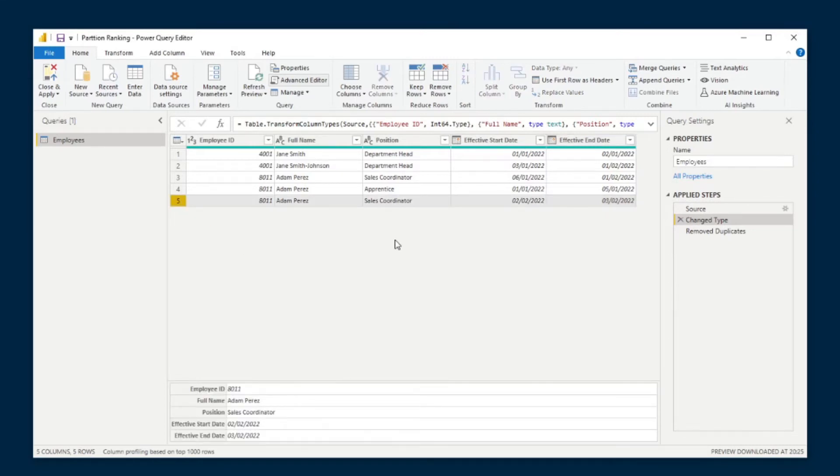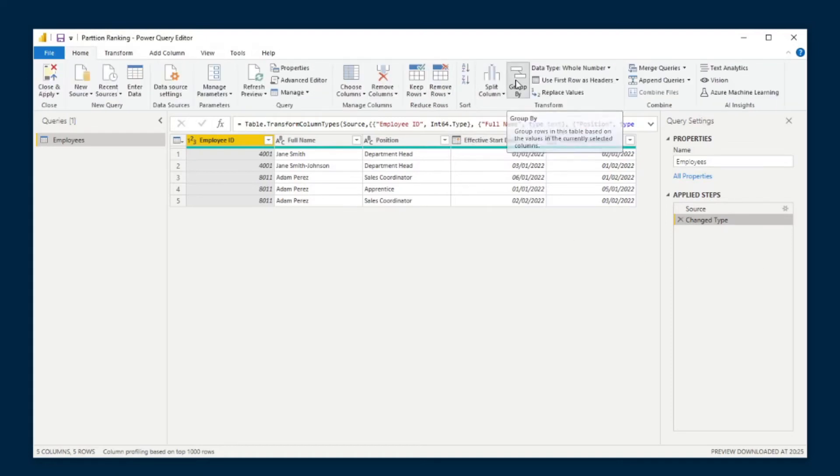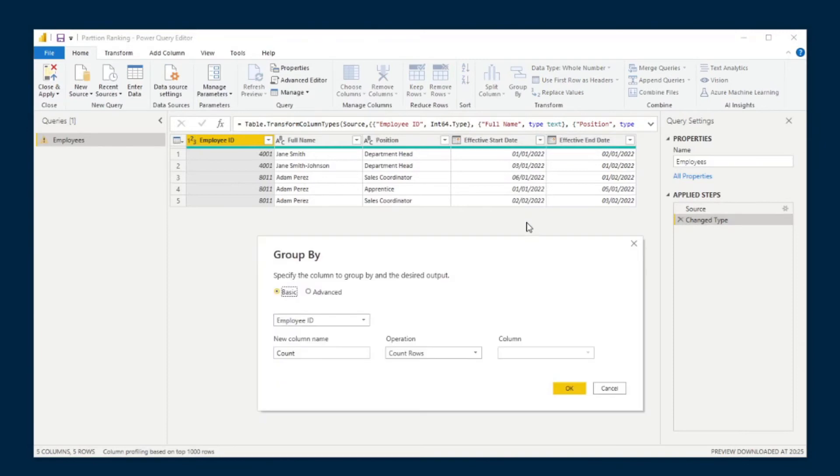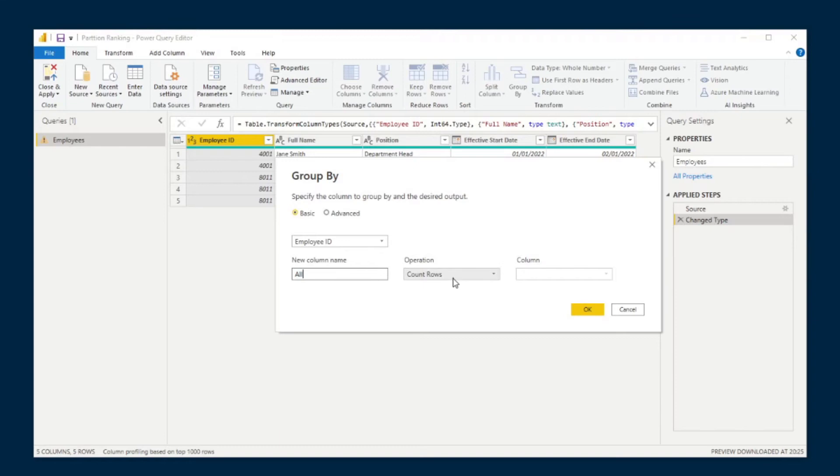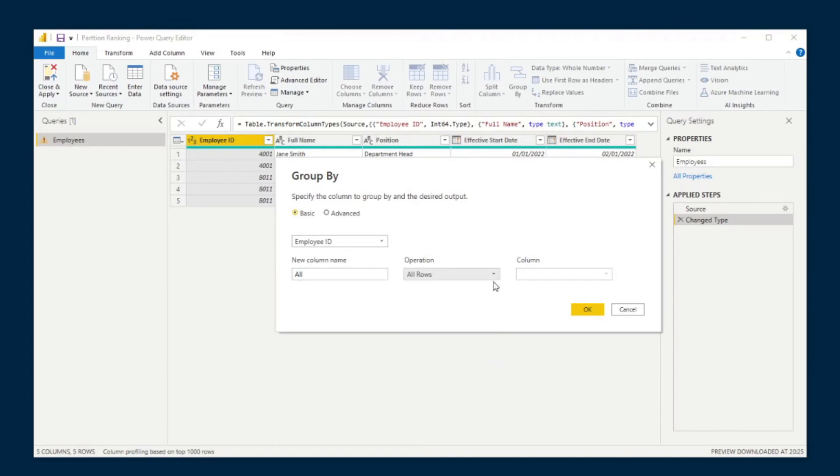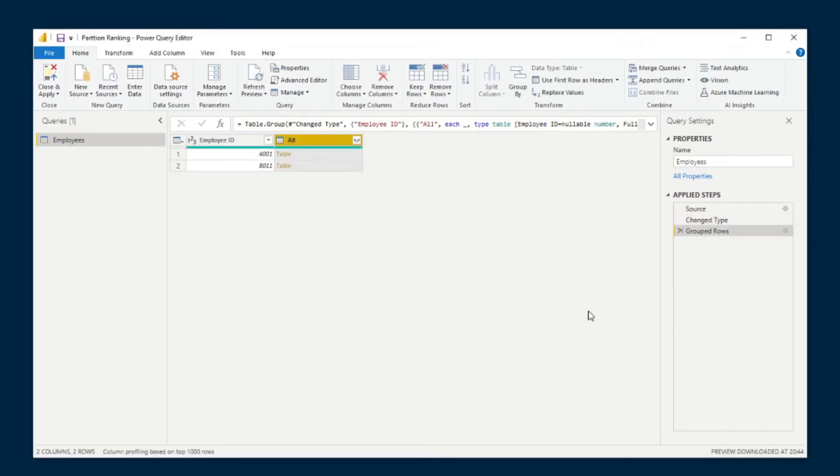So how do we do that? First, let's remove this step to remove the duplicates to go back to the very beginning. And now let's go to home and click group by, pretty simple. So from here, we're just going to leave employee ID. And in the new column name, we're going to create a new column. We'll just name it all. And under the operation, we'll just change that to all rows. You'll see what that does in a second. If you hit OK, you'll see that we have the employee ID, which is what we grouped it by.